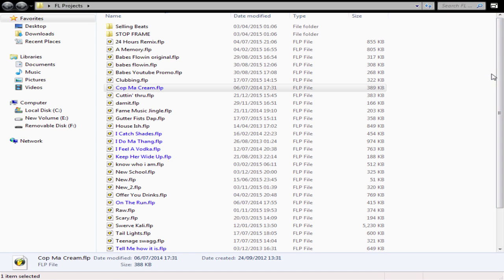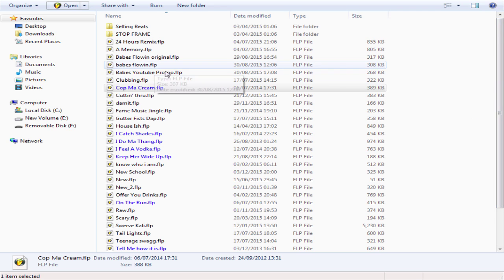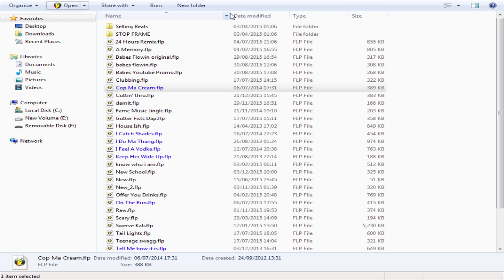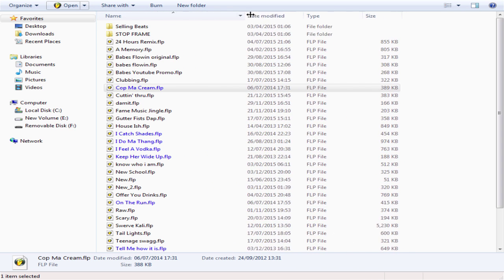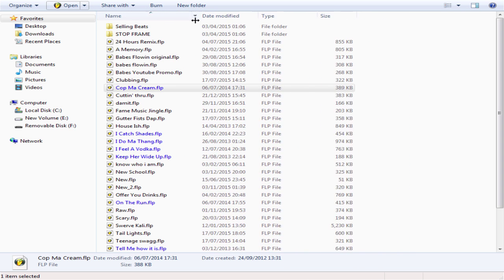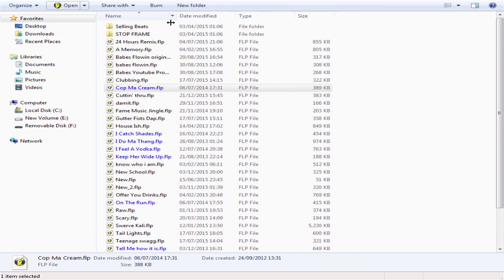Hey, what's up y'all, Dog D here. In this tutorial I want to show you how you can increase FL Studio's main memory from two gigabytes of RAM to three gigabytes of RAM.